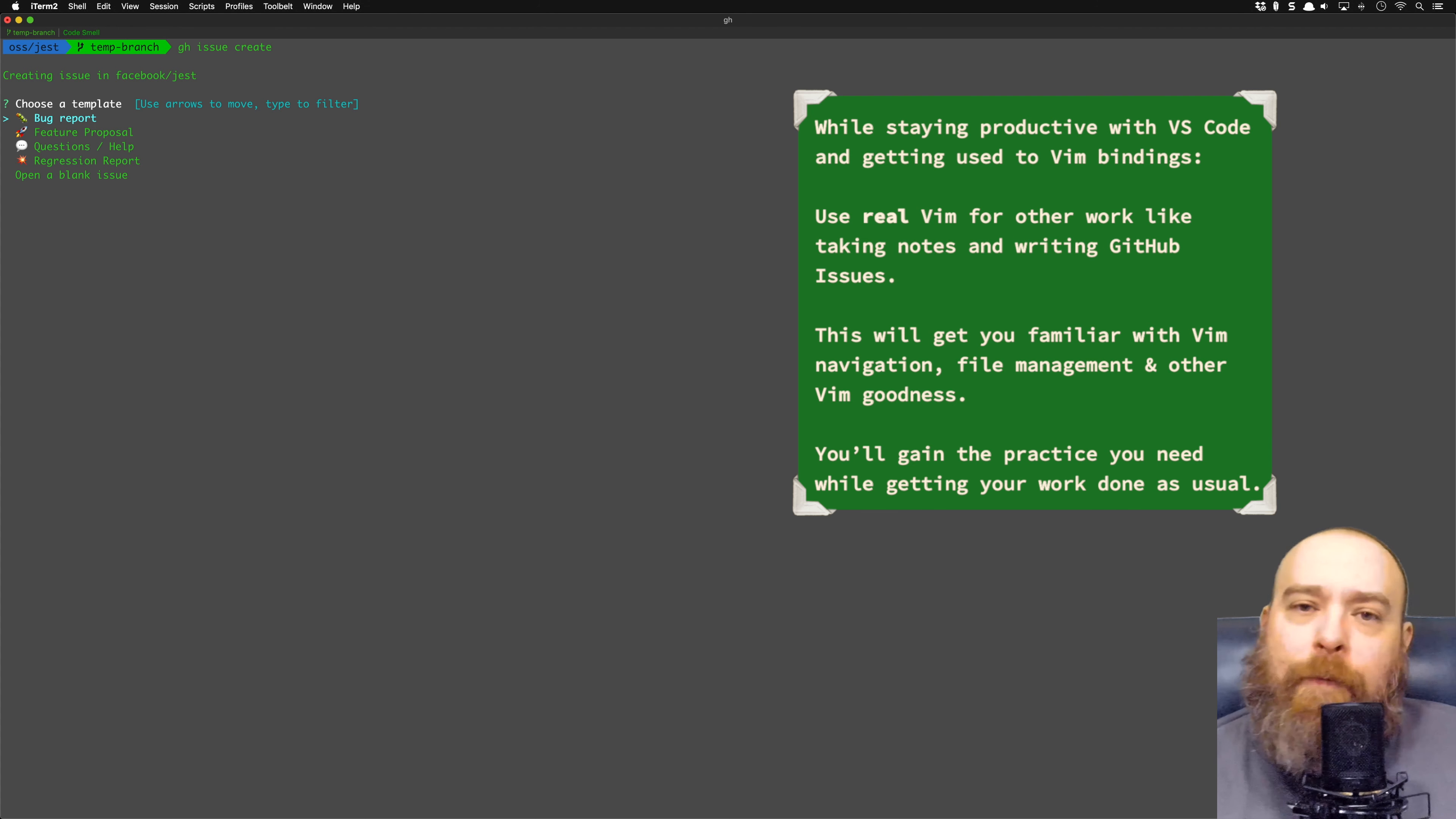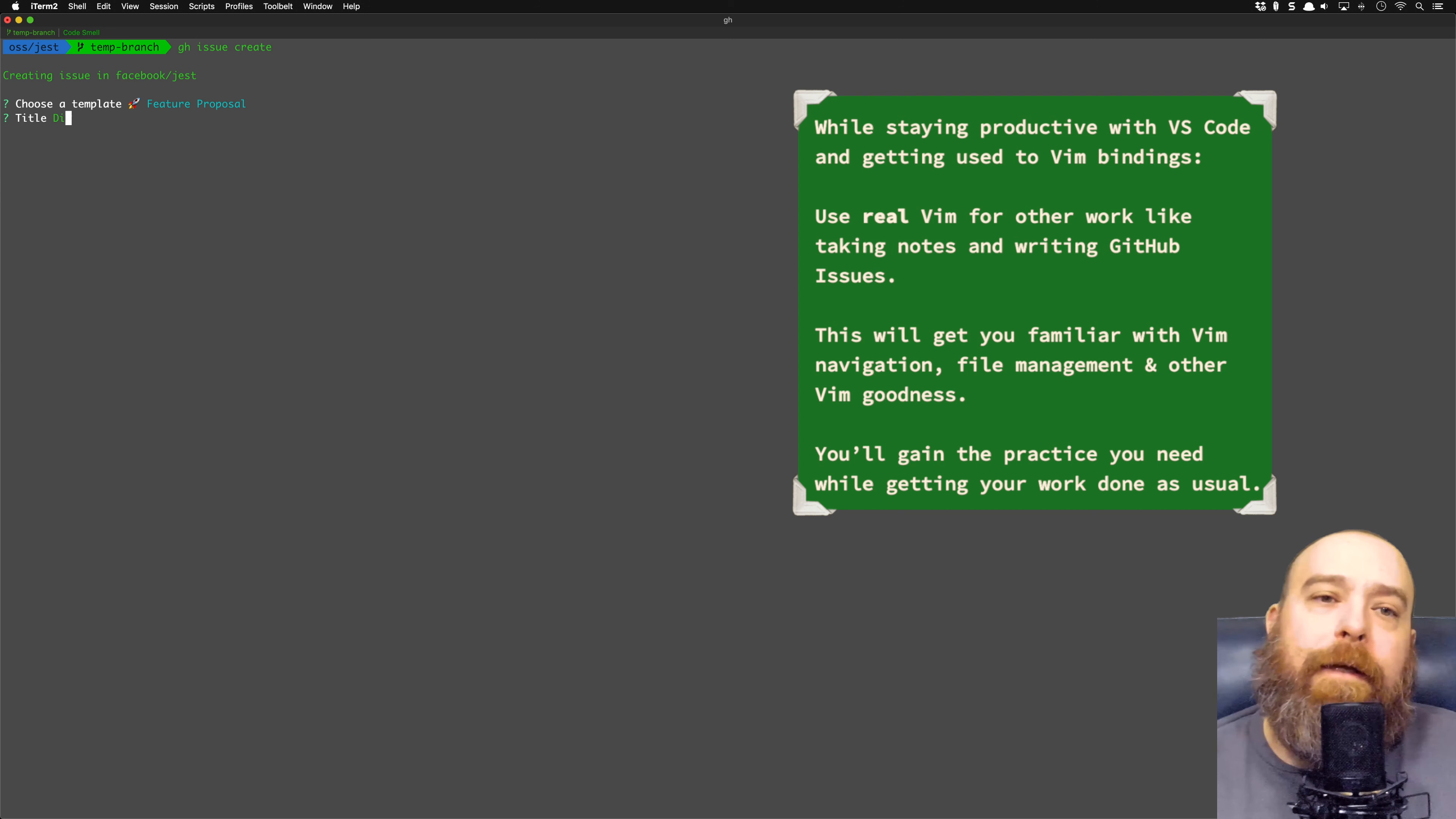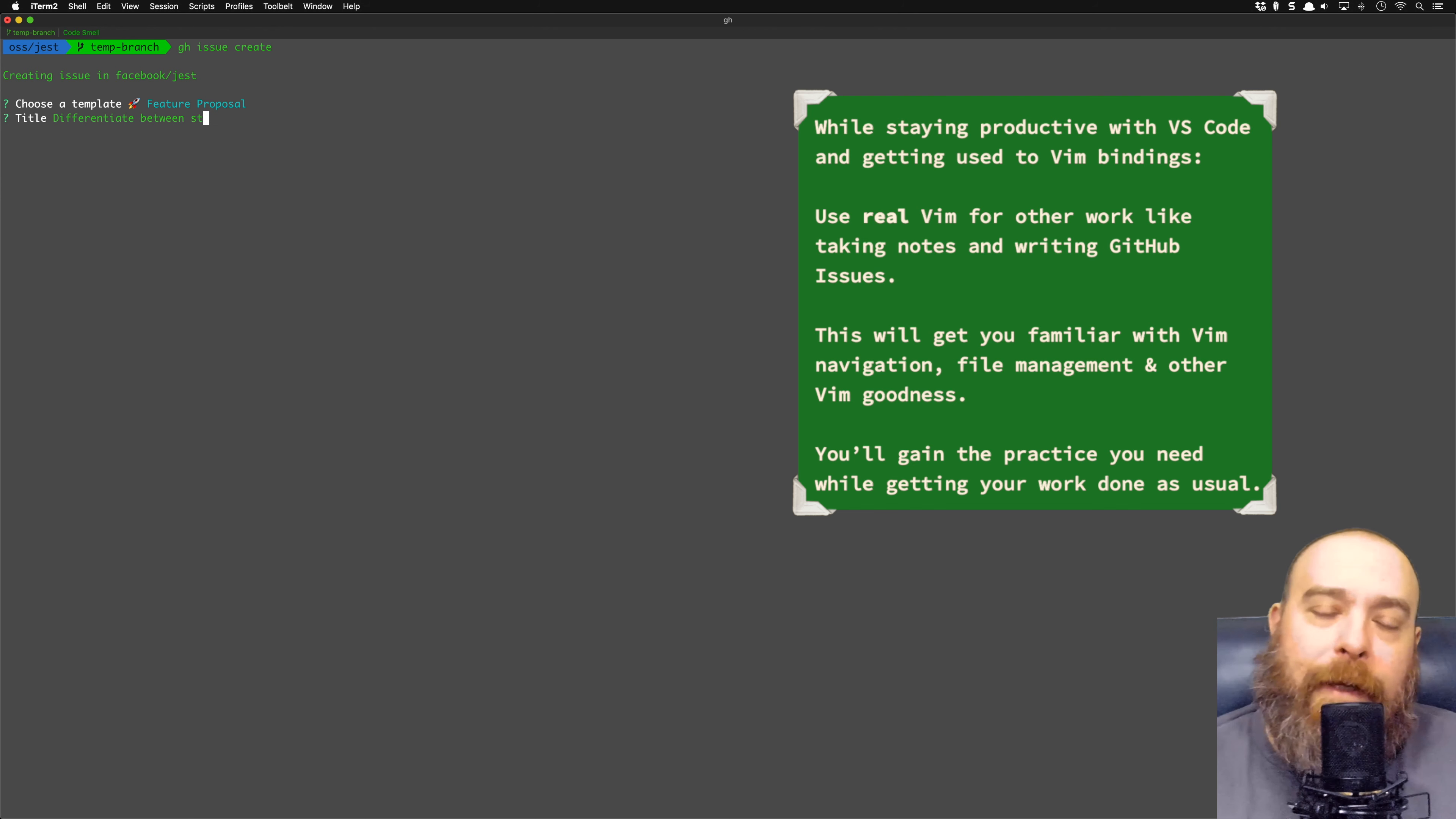Now, it may turn out you have to pull up VS Code, and that's okay. But at least give it a shot. Eventually, I think you'll find that you're using Vim more and more, and VS Code less and less, and pretty soon, you won't be able to get around using VS Code.